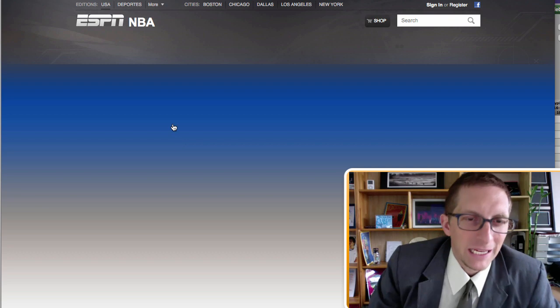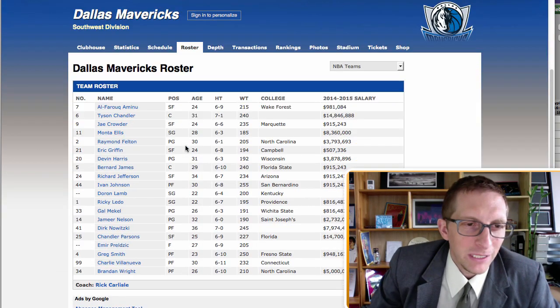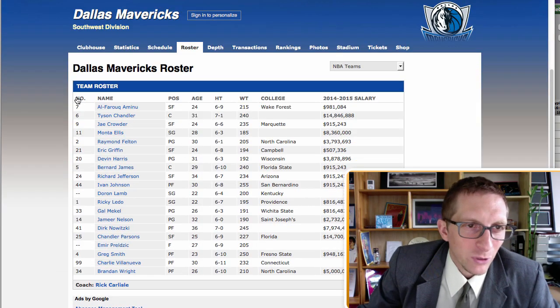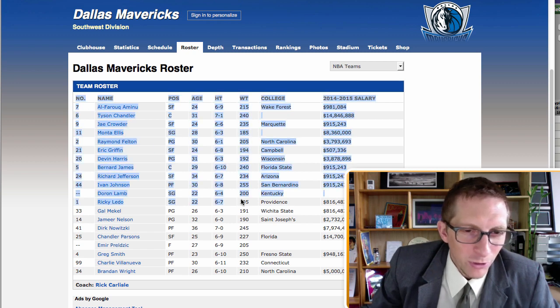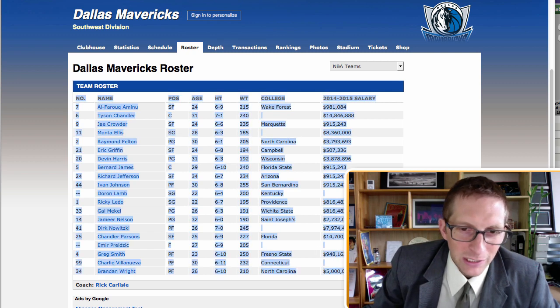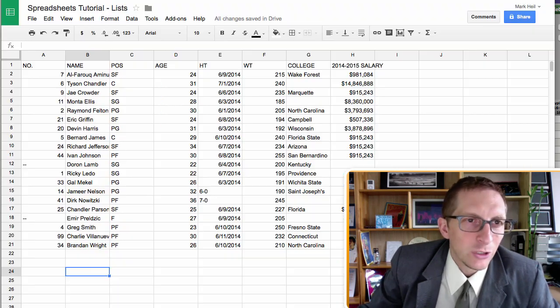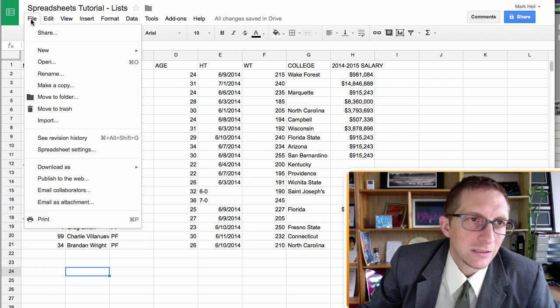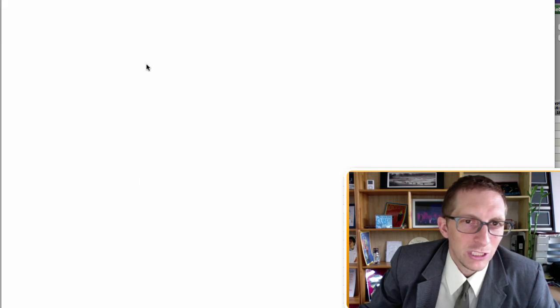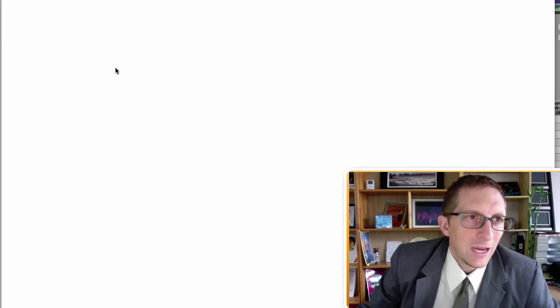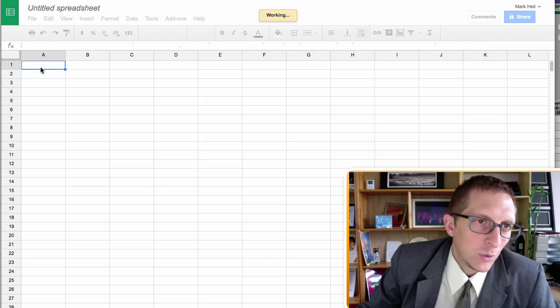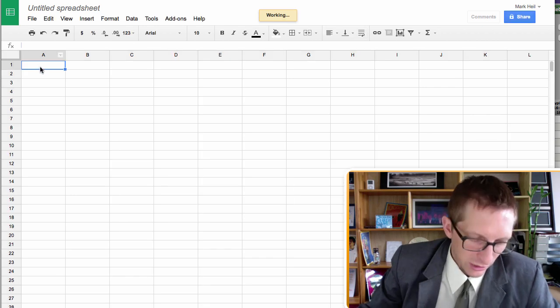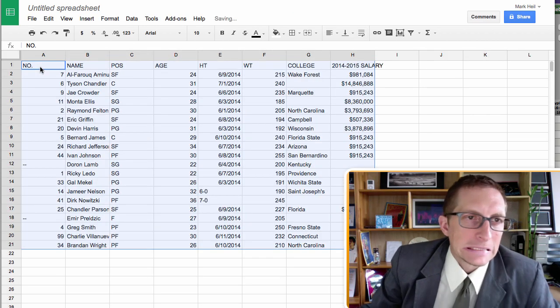Go to their roster. And in their roster, we are going to copy them. So start at the NO, the number, and go ahead and click and copy down. And then go to your new spreadsheet. So I can go to the new spreadsheet here. And what you're going to do is just click on A1, which is right here, and command V and paste.